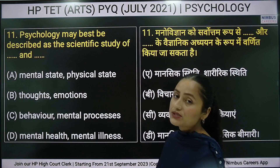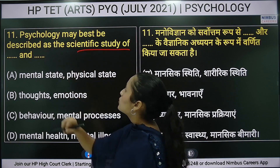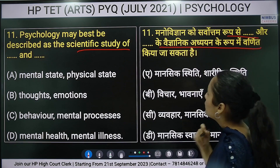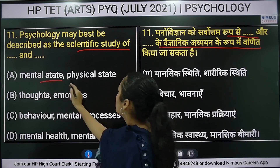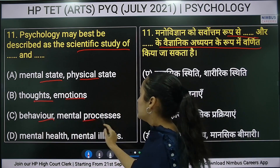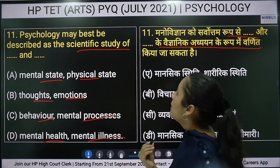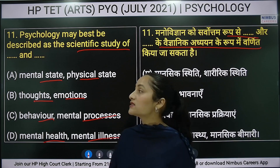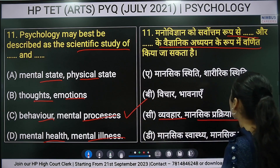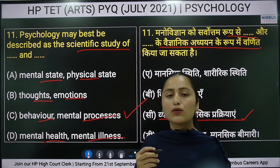Eleventh question: psychology may best be described as the scientific study of — options are: mental state and physical state, thoughts and emotions, behavior and mental processes, or mental health and mental illness. The right answer is option C — behavior and mental processes — as the best description of the scientific study of psychology.